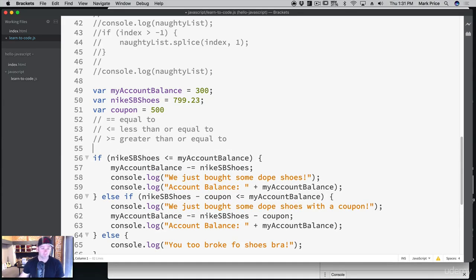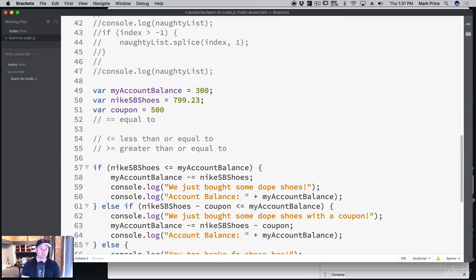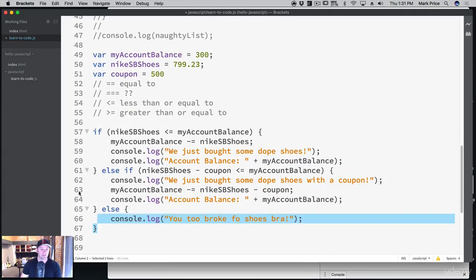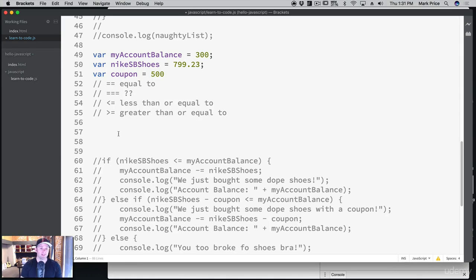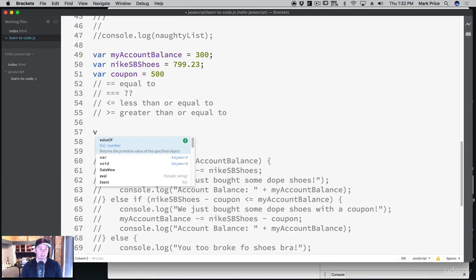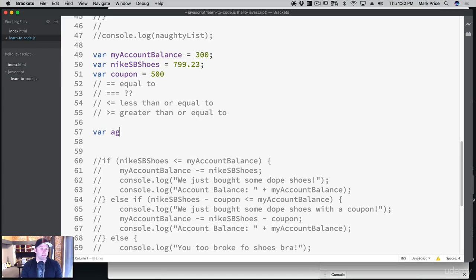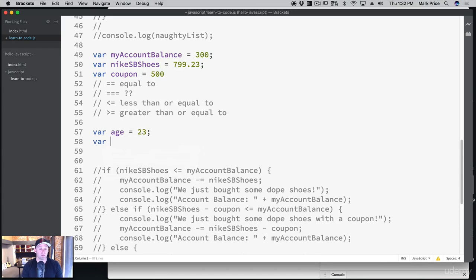In JavaScript you'll also see the triple equals — what's that? It's the preferred way of working with comparison operators. The double equals checks if the value is the same; the triple equals checks if both the value and the type are the same. For example: var age equals 23 as a number, and var joesAge equals '23' as a string — a number that came from a user input.